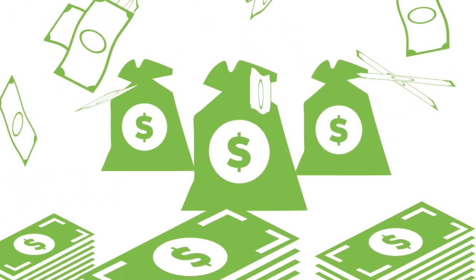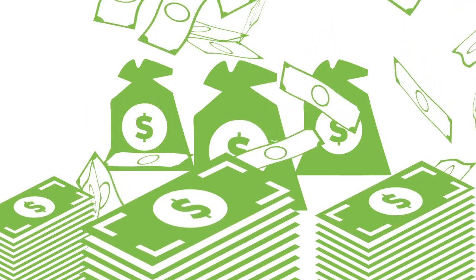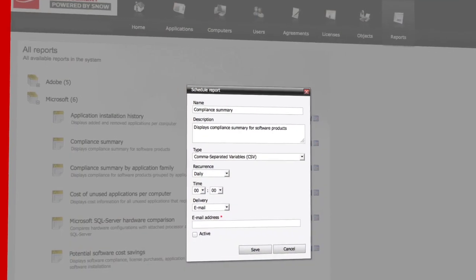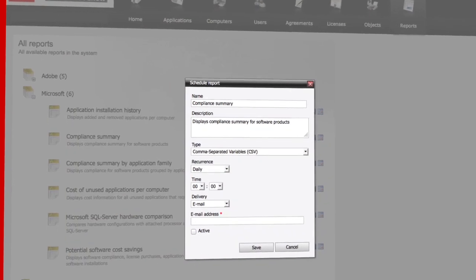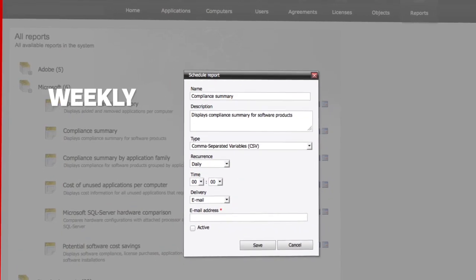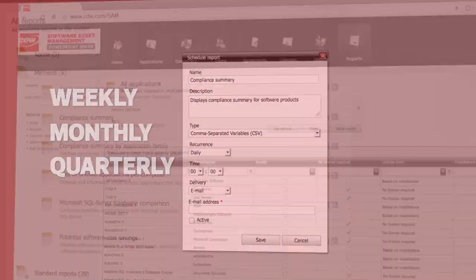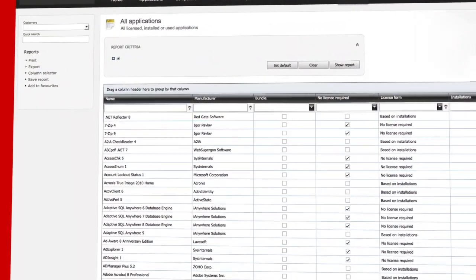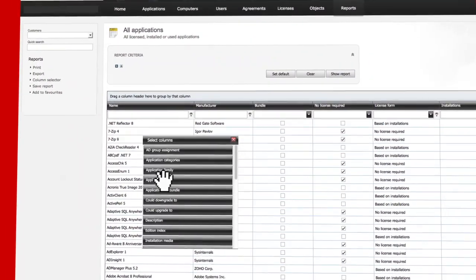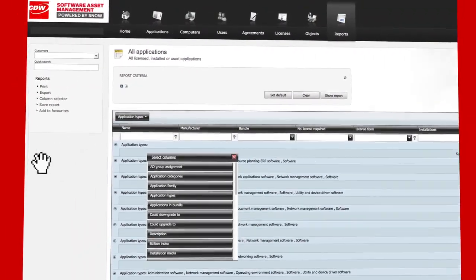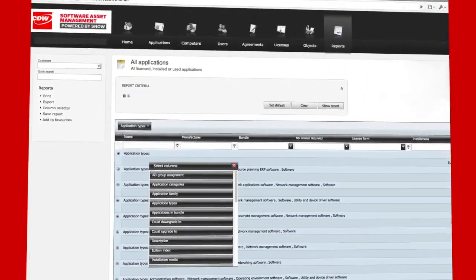So SAM's bottom line value is self-evident. You can schedule your audits and baseline reports to run weekly, monthly, or quarterly. And they can be customized on the fly, in real time, with our drag and drop column selector feature.